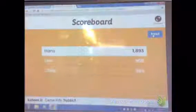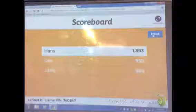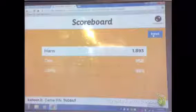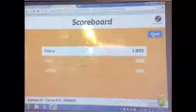When you answer the question correctly and fast, your name will be on the leaderboard.